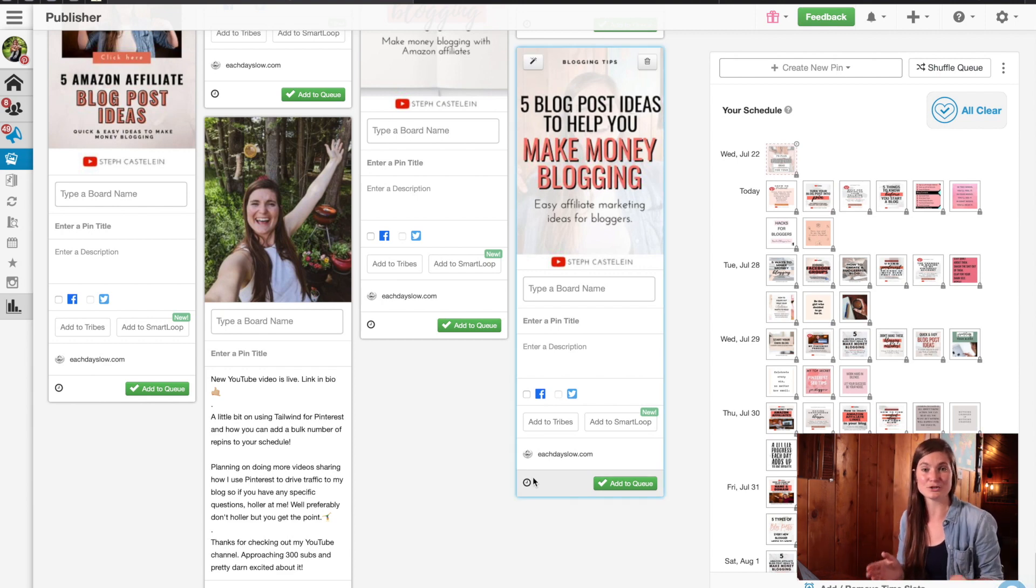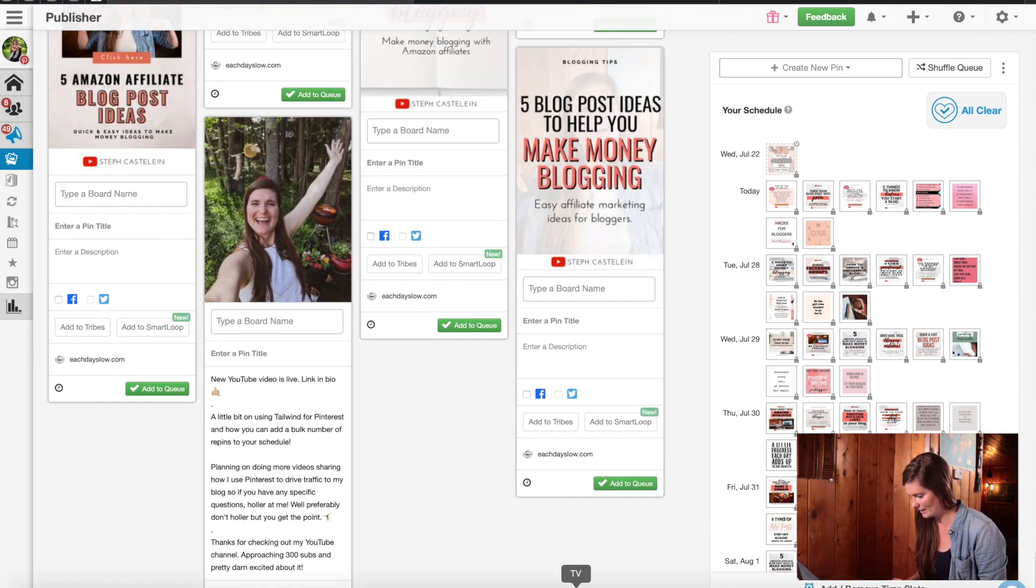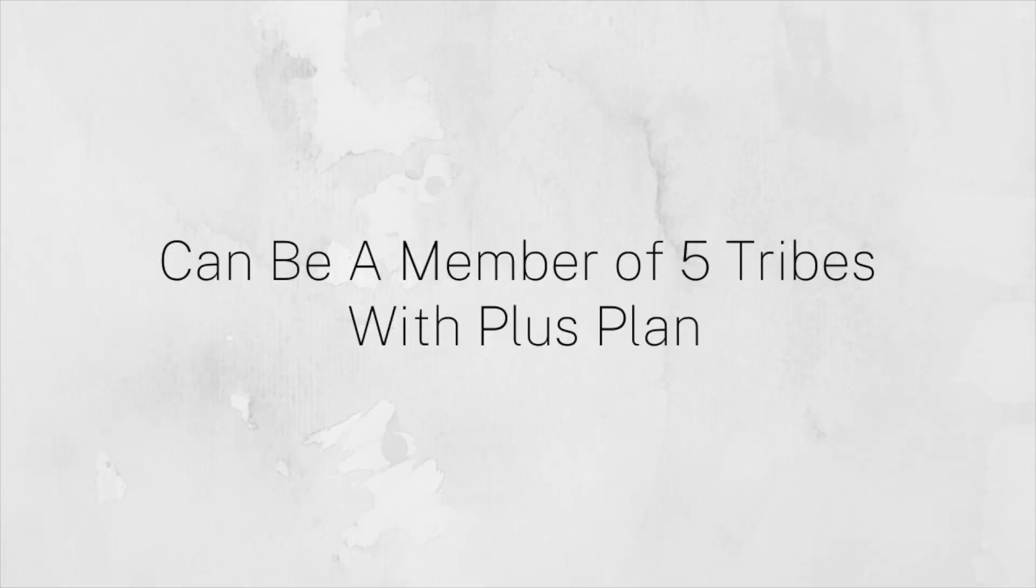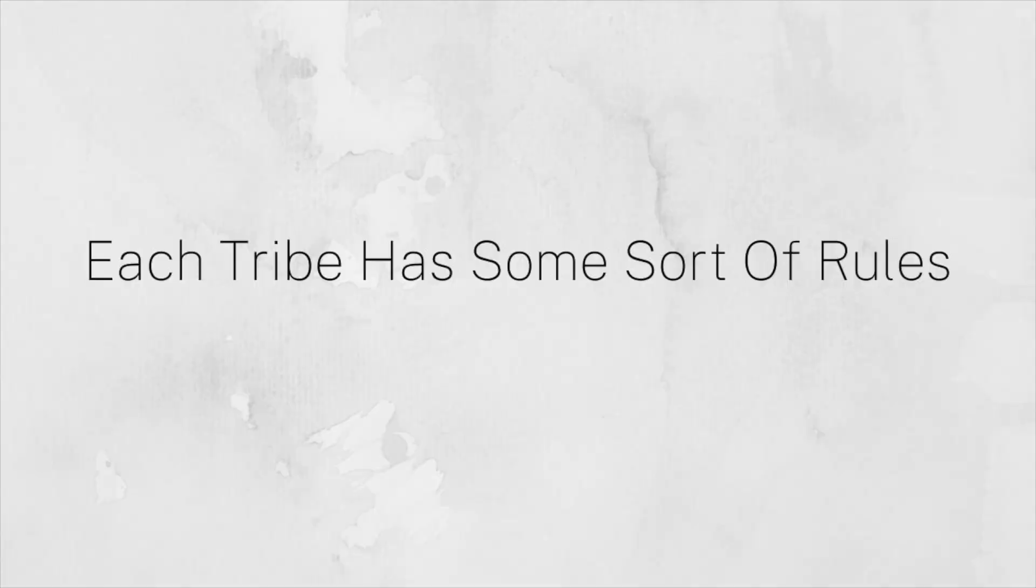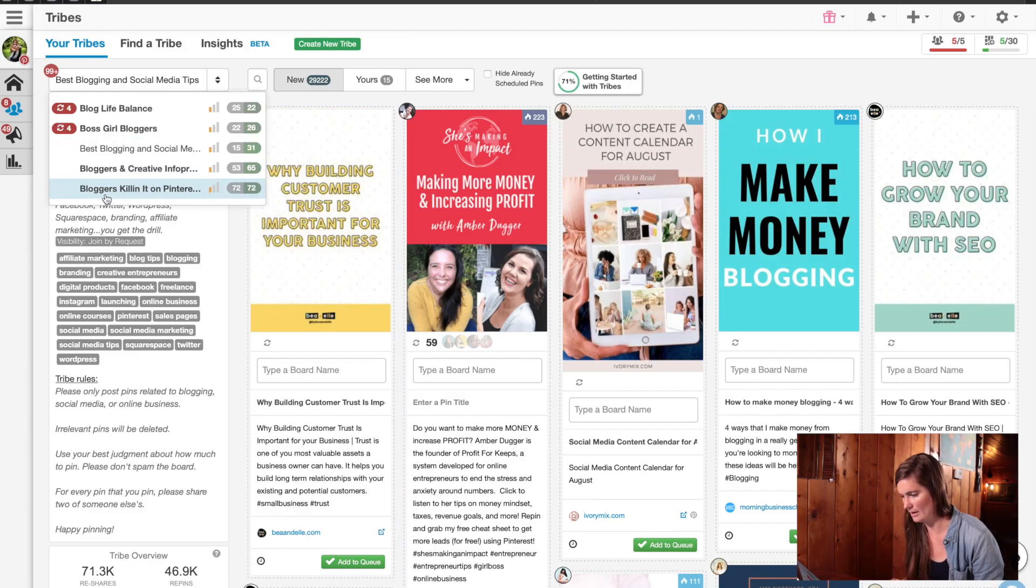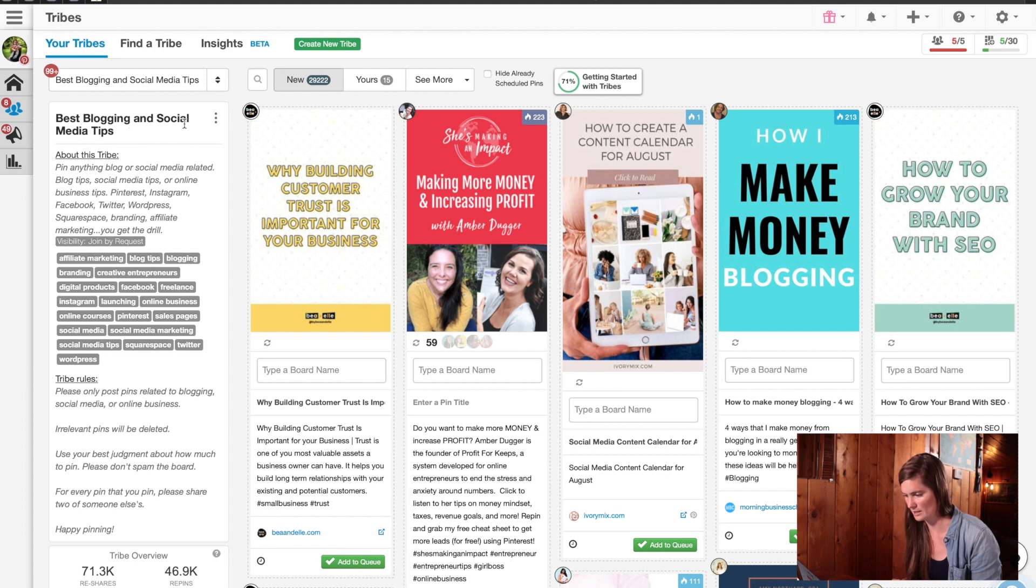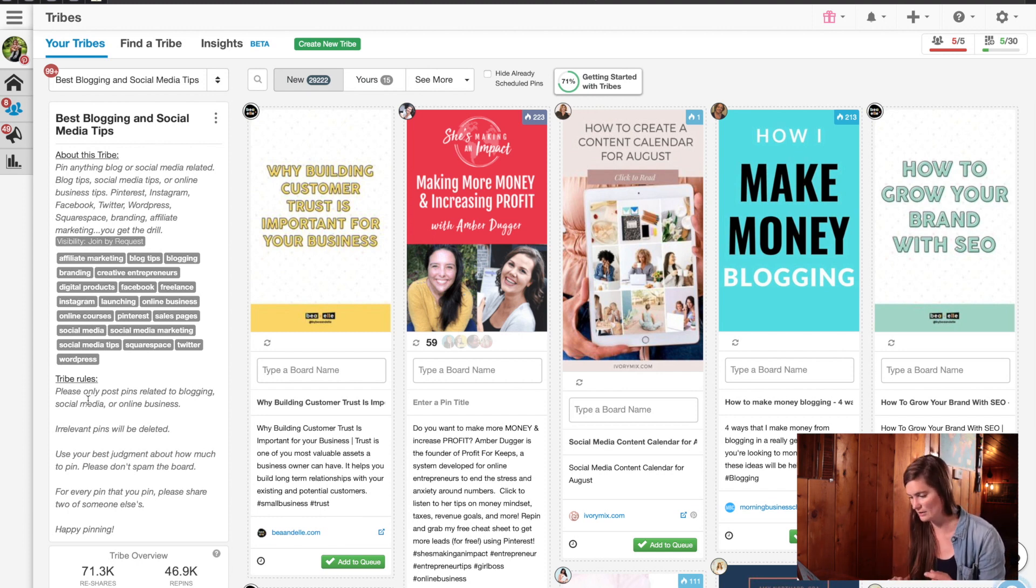And finally, let's take a look at tribes. So again, if you go over here on the left hand side, you can see click on tribes. So some quick info about tribes. First of all, it is a group of like-minded people in your niche. So you can find tons of different tribes out there and you can find ones that pertain to your specific blogging niche. Second, with the plan that I have, the most basic plan, you can only be a member of five tribes. And with that, you only get 30 pins to tribes a month. So that goes pretty quickly. And one more thing about tribes is that they usually have some sort of rules. So you can see over here, these right here are my five tribes that I'm a part of.